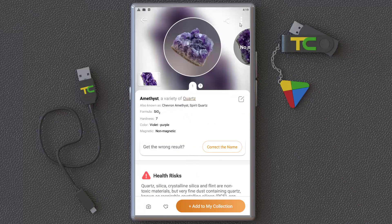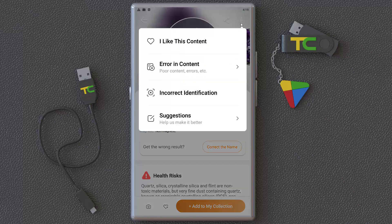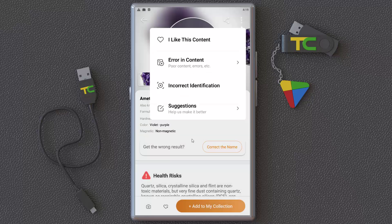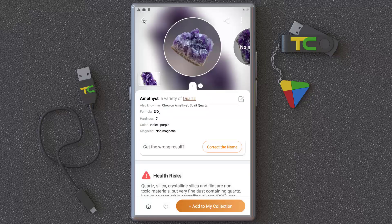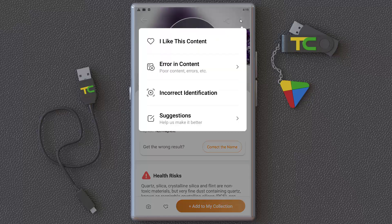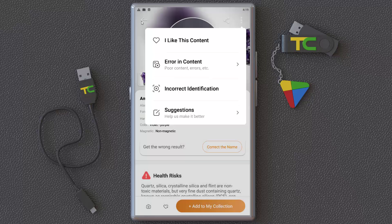You can share the result or report an incorrect identification if you think the app got it wrong.